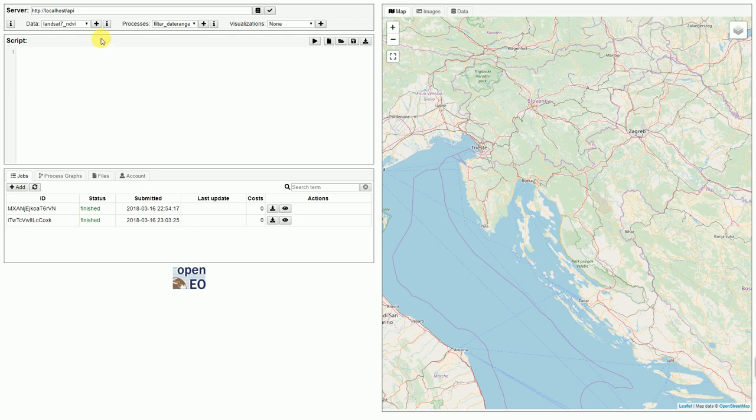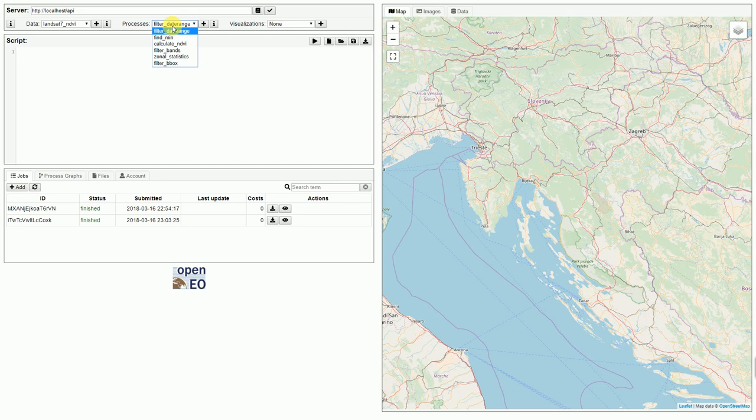It automatically loads the datasets that are available and the processes. Now we can start and define a process graph using the OpenEO JavaScript client.